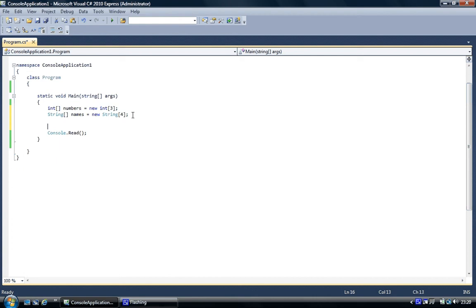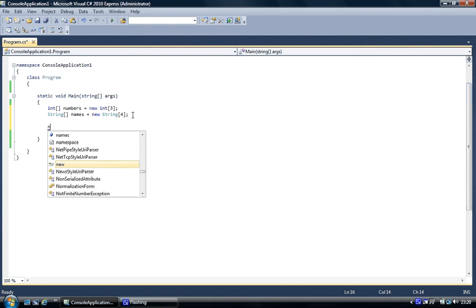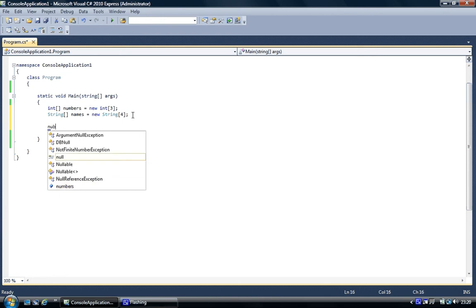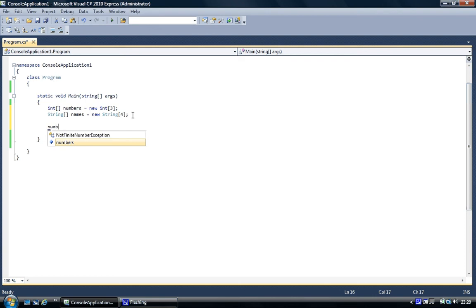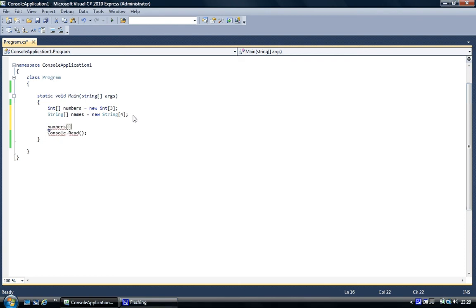Because I'm going to create another integer, and when we create the object, we'll actually assign values to it. So the first thing we do, you use its name, name of the object, numbers, and the square brackets. And inside the square brackets, which element do you want to assign a value to? Element number three, number two, element number one, or element number zero. Now arrays start at zero.